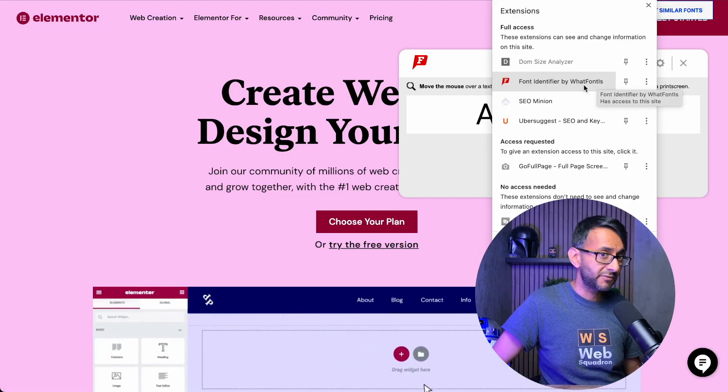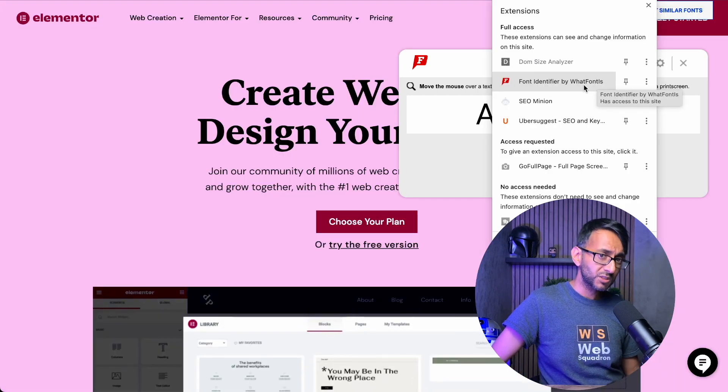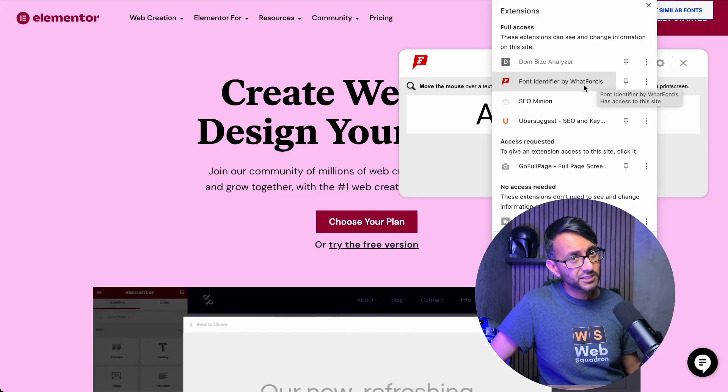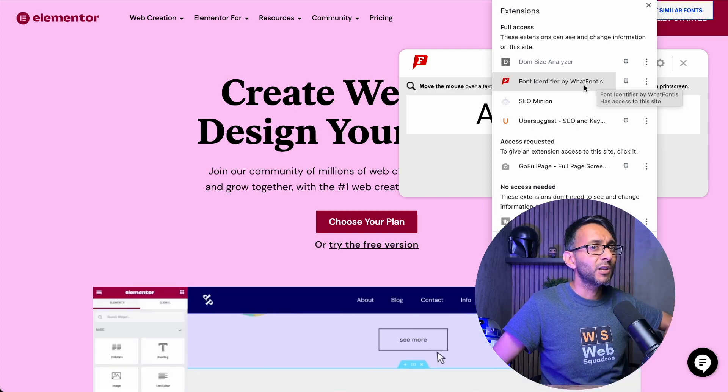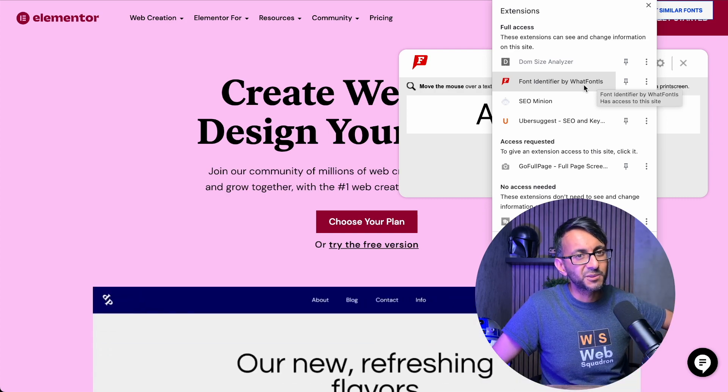It's the Font Identifier by WhatFont Is. I hope you like, subscribe, share, and follow. I'll see you soon.